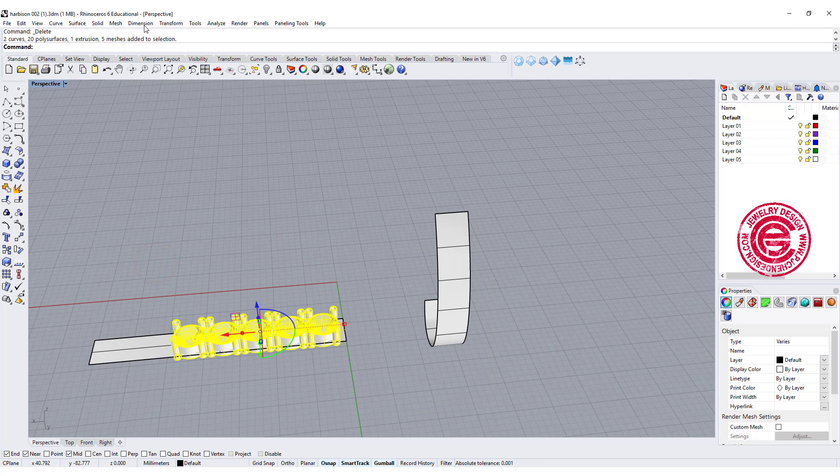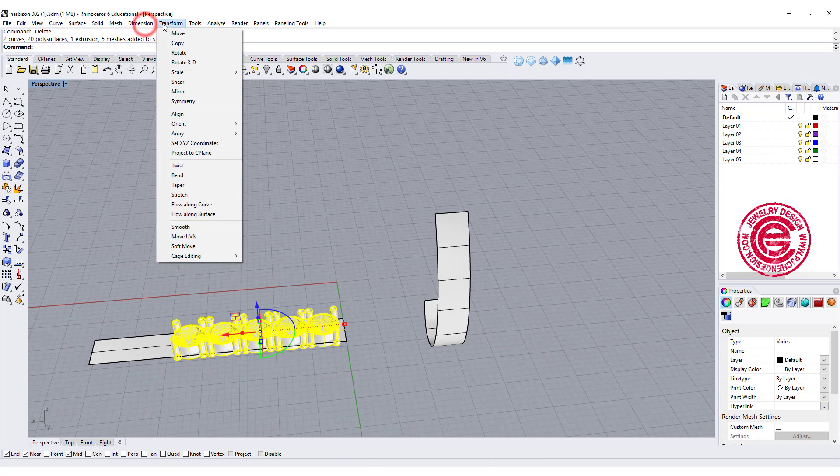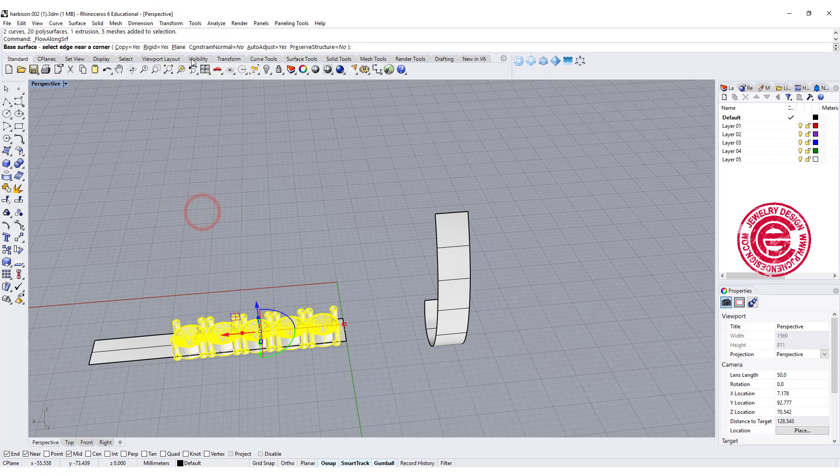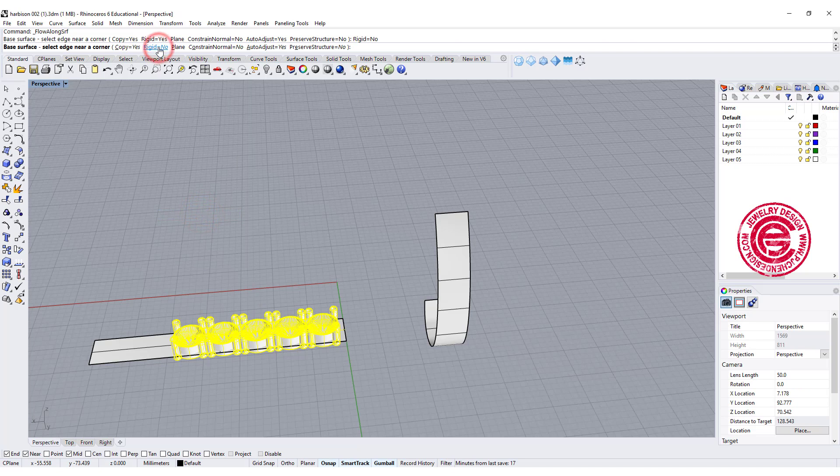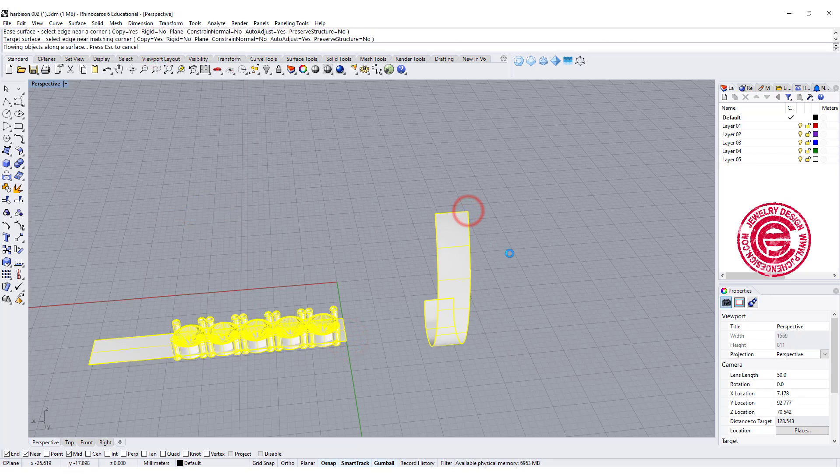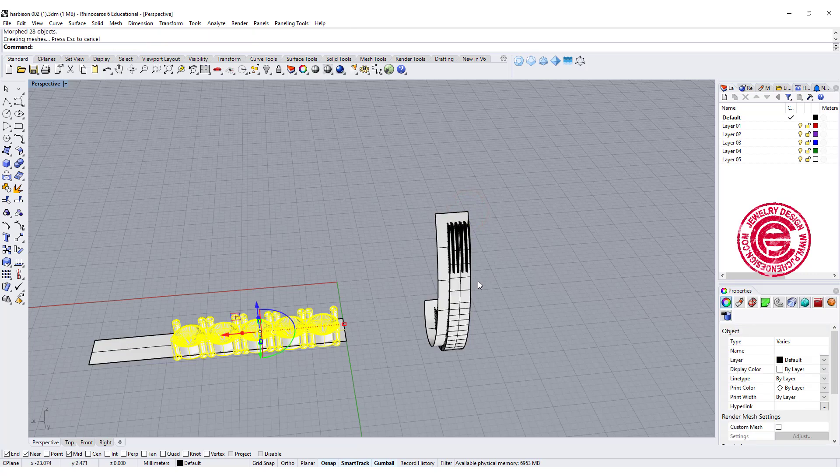Select the object that we want, go into the transform, and we are going to flow along surface. Okay rigid we are going to equal no. We're going to pick up one of the corner and we will pick up this corner right here.